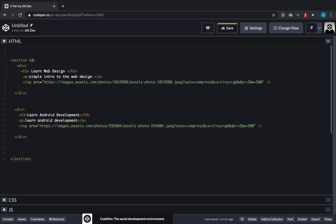In order to give any HTML tag a name, we can use 'id', which stands for identifier. This is an attribute. You type the attribute name, an equal sign, and between double quotes you give it the value. For example, I could call it 'courses', so this section now has a name of 'courses'.